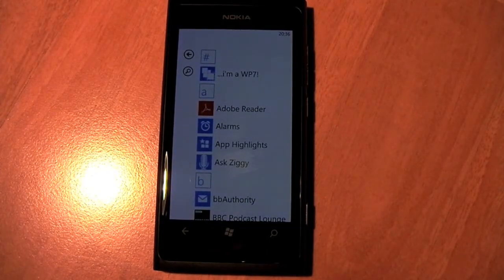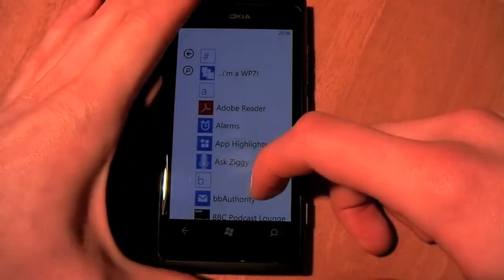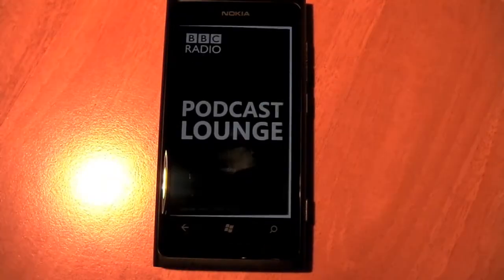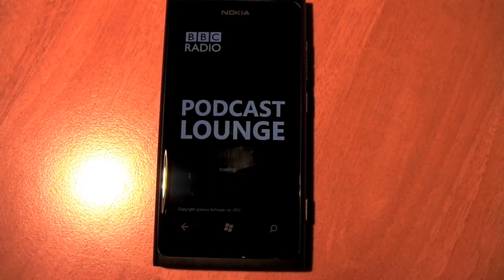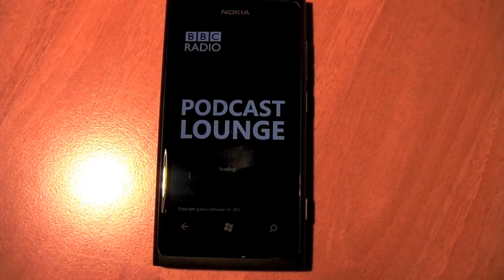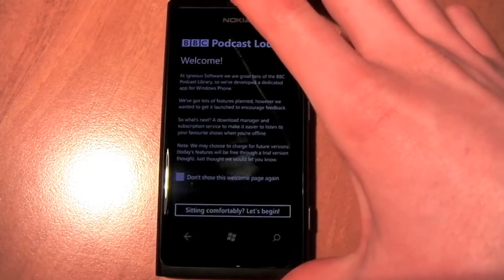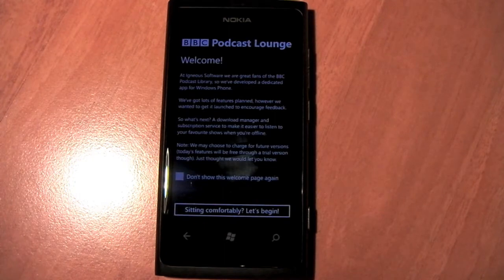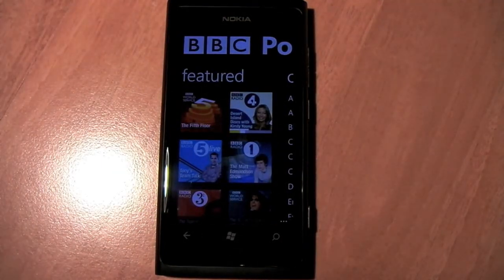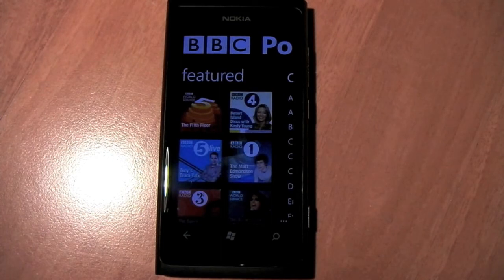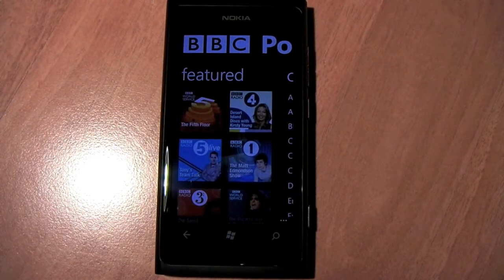Hello everyone, Richard Edmonds here from WP Central. Today we're going to be looking at an app called BBC Podcast Lounge. This is a brand new app still in development by Ingenious Studios, the developers of the BBC radio apps that we previously covered last year. BBC Podcast Lounge is exactly what it says on the tin — it's a podcast catalogue client that allows you to listen to all the BBC podcasts available from the corporation.